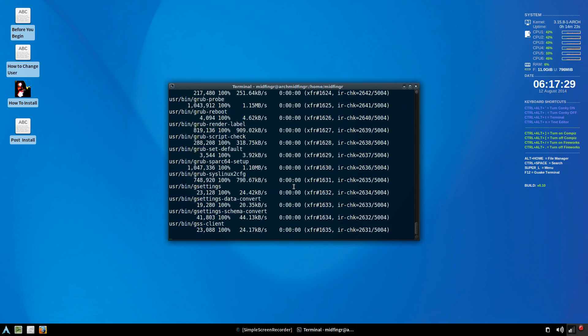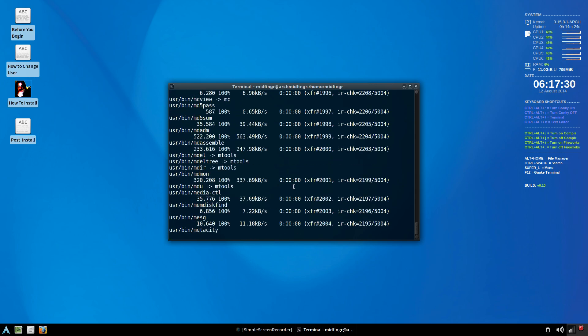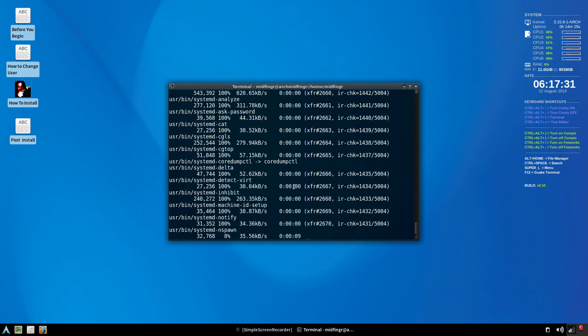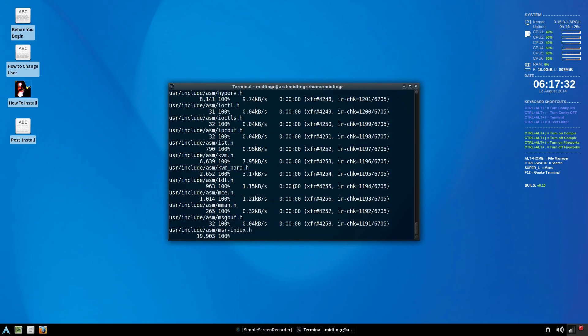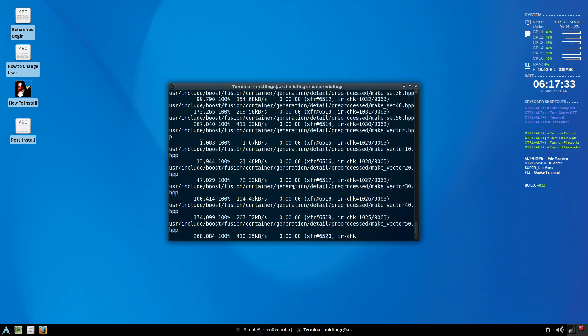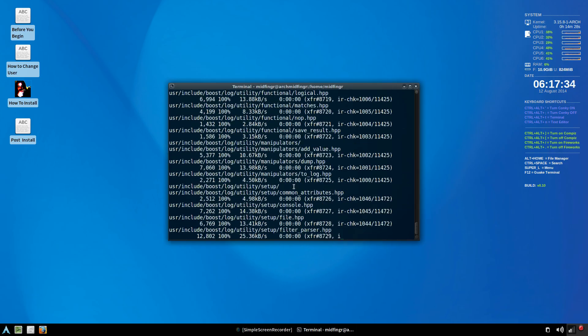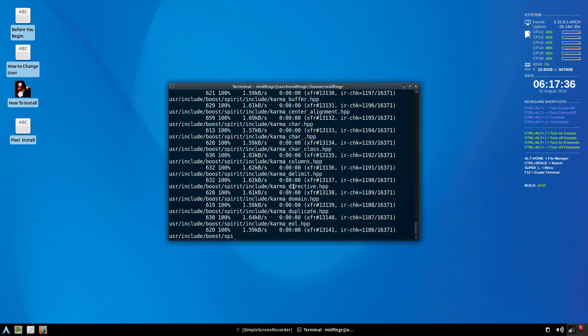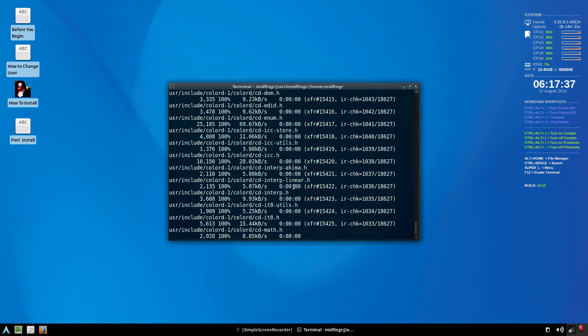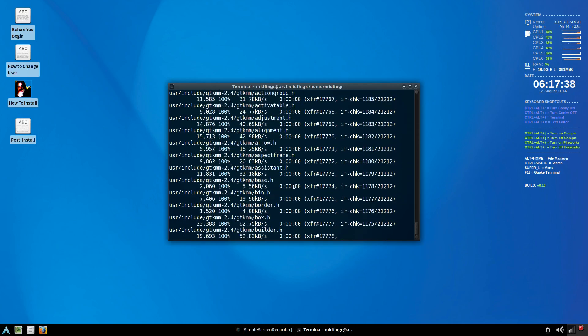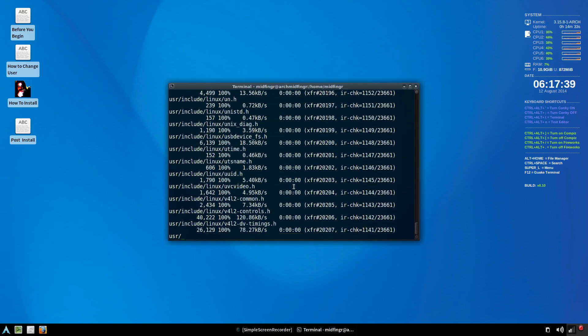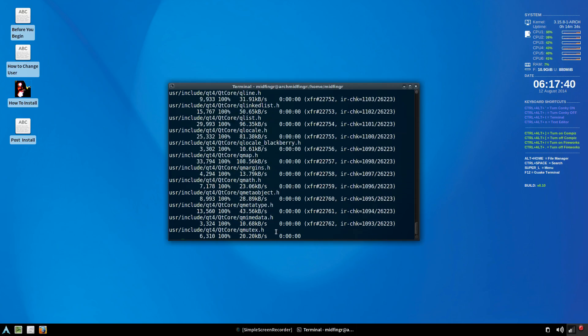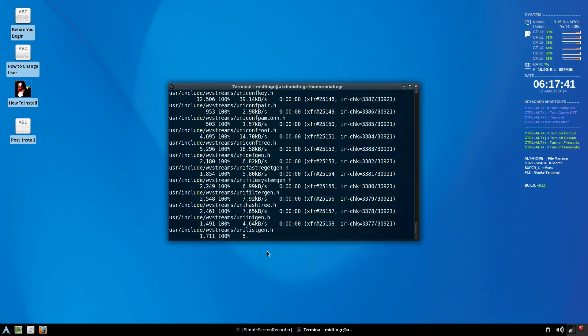So it'll just copy everything to whatever you specified. But this is the system that's going on to the mounted partition. So I'll let this run through a bit.